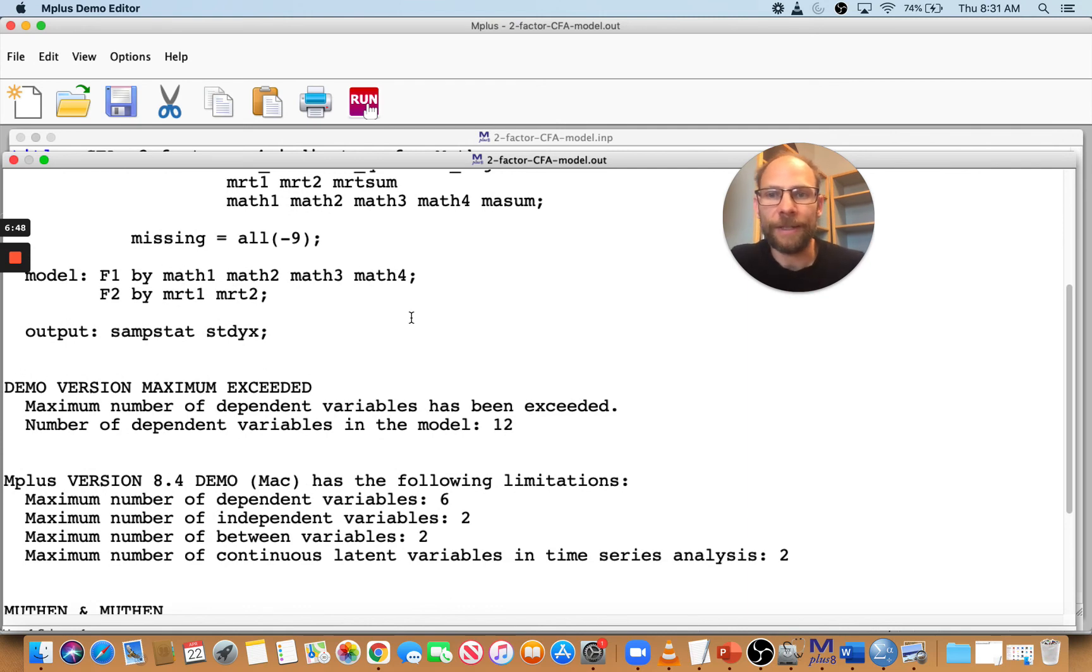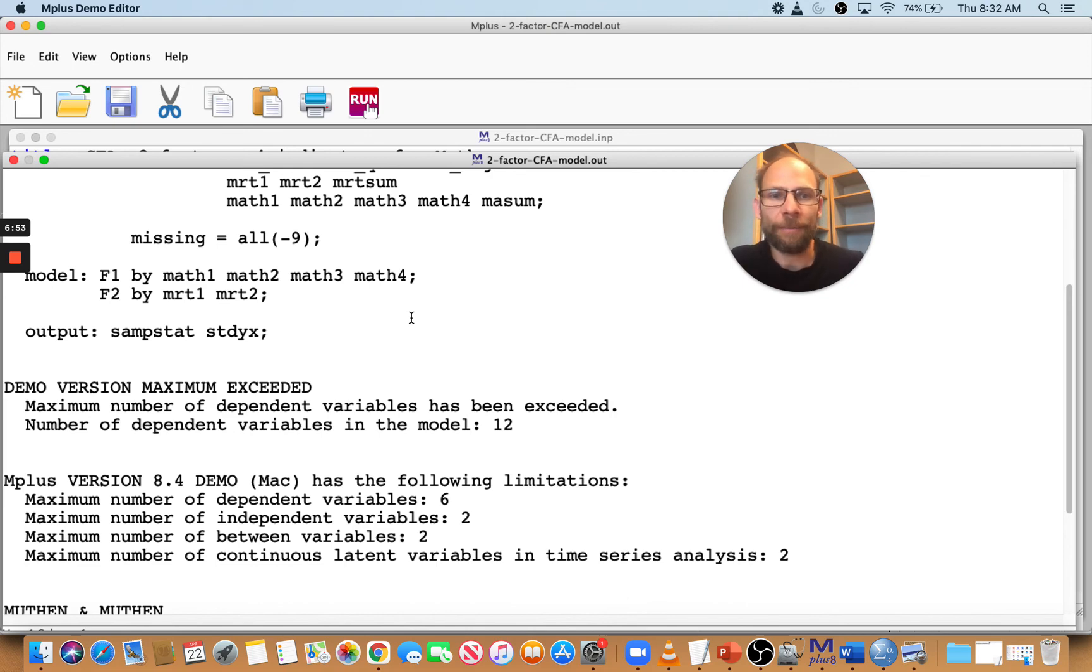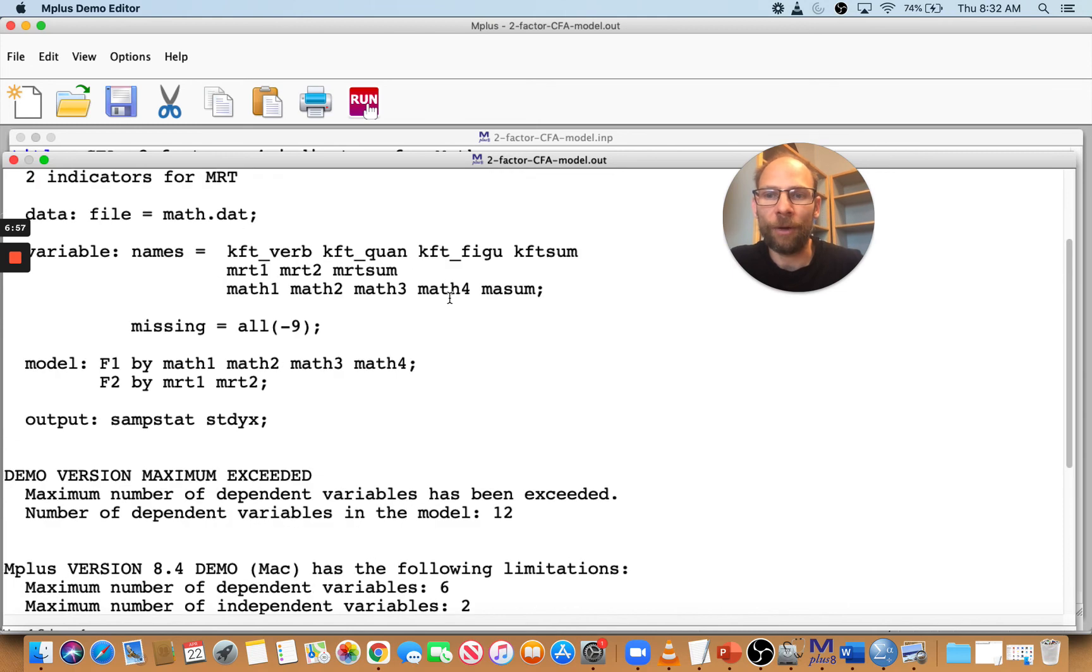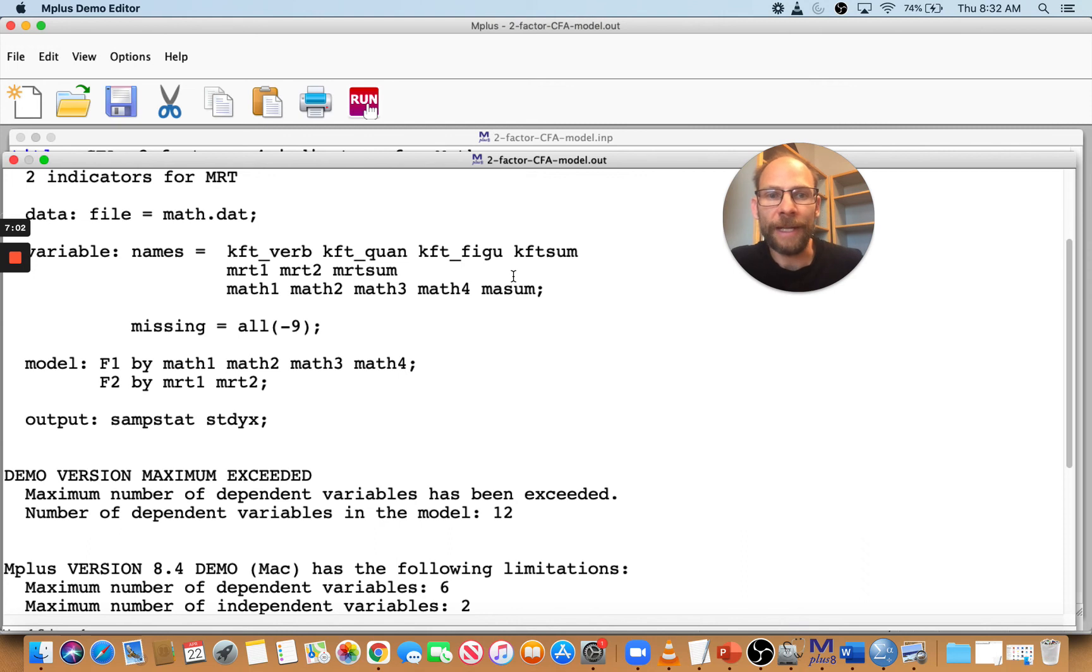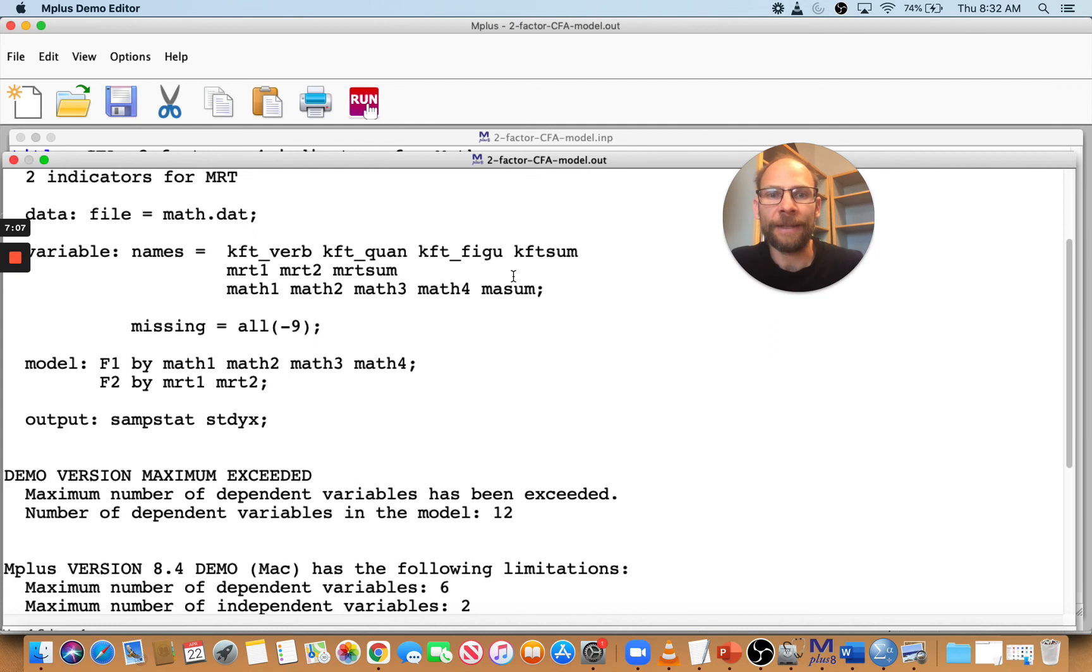In this case, it doesn't work at all because this is the demo version and it's limited to six variables. And so now that would mean using 12 variables, all variables that are in the variable list. And that's what Mplus does: it uses all the variables that are in the names list if you don't put a use var statement.